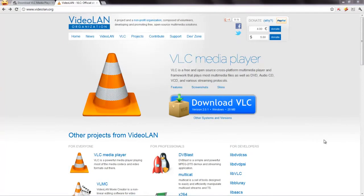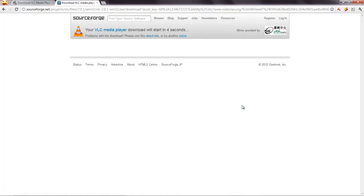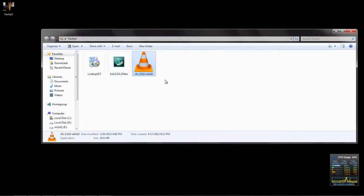You can download the VLC media player from the official website. Just click on the button to start the download. You can see that you are redirected to the download page of the latest VLC media player. Now the download is complete.